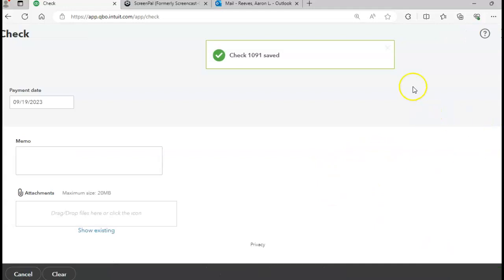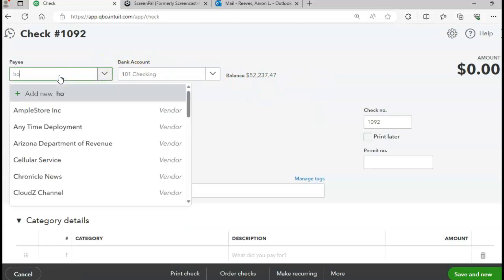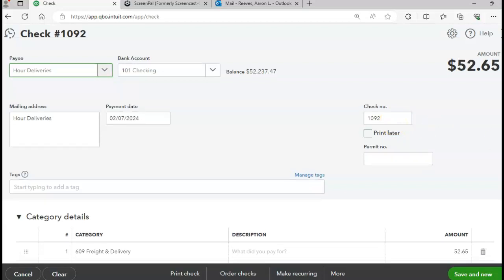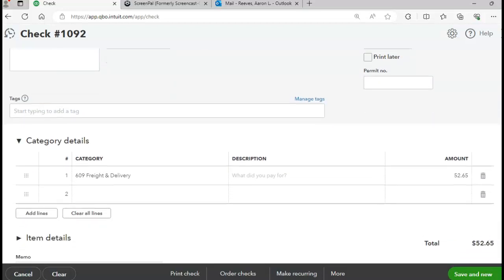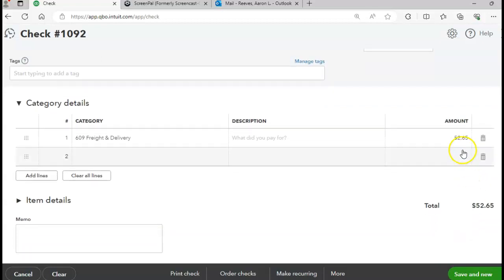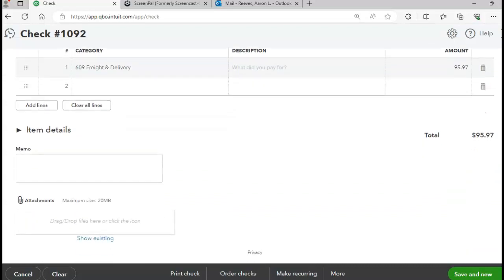Next will be our Deliveries as the payee. The date is two-seven, check number 1092, and the amount is $95.97. I'll click Save and New.